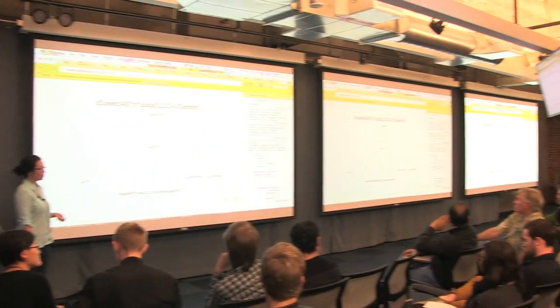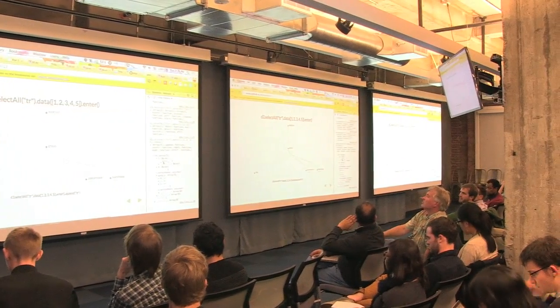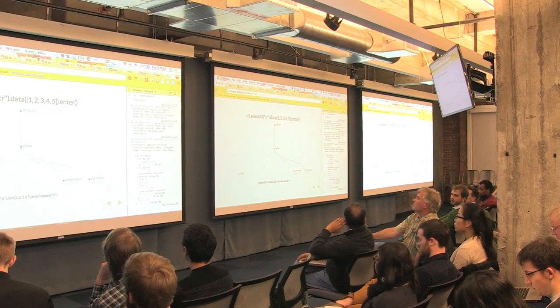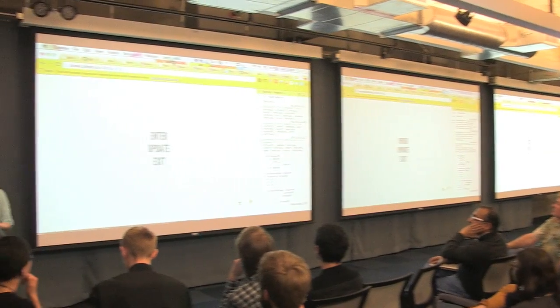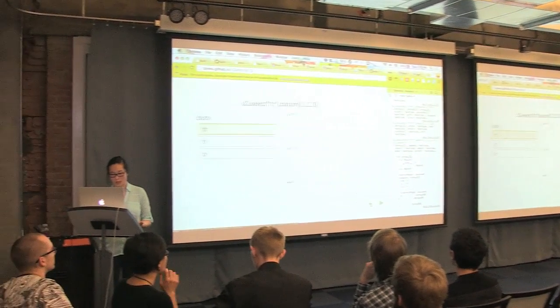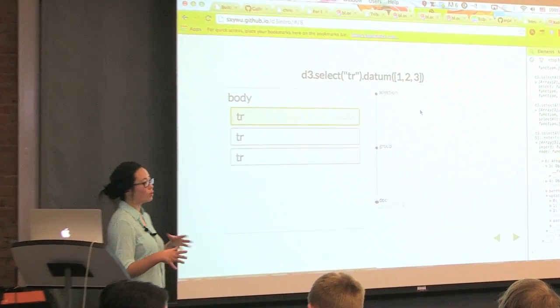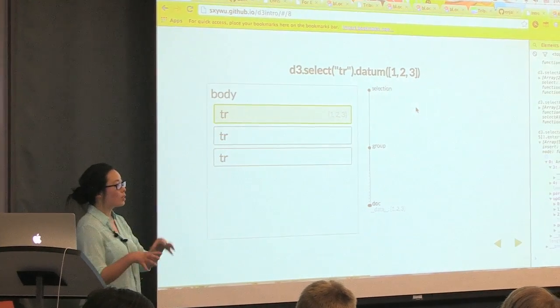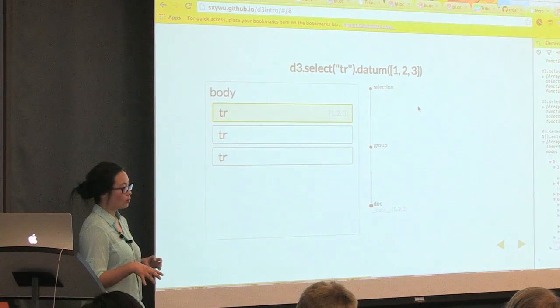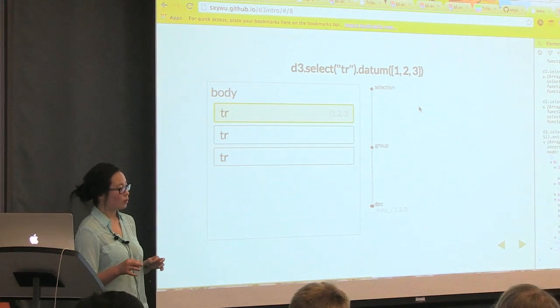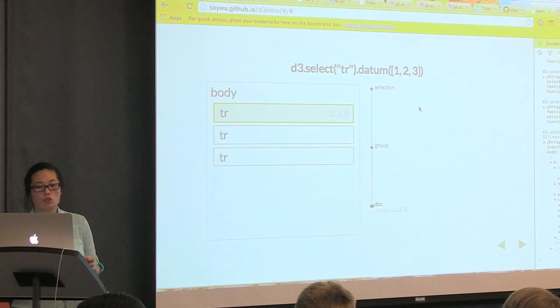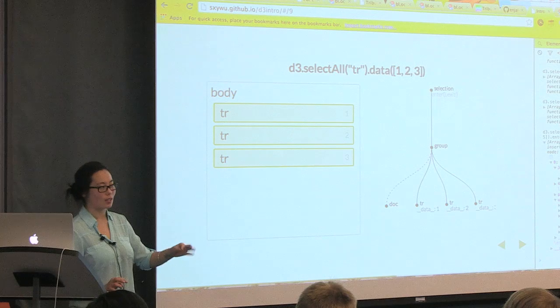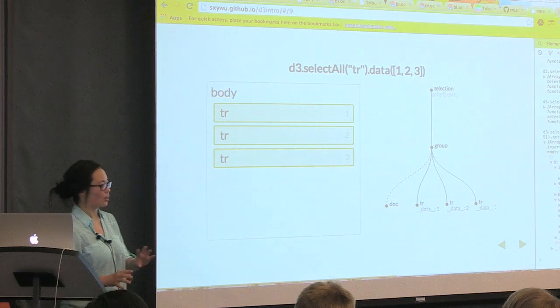Two questions. One is, in one of the slides you had datum, where data currently is. Is there a restriction there? Yeah. So, I kind of skipped or skimmed right over that. Datum is, you only use it when you've selected one element. So, datum and select goes together. And then data and select all go together? Generally. I'm a little fuzzy on that distinction, so please don't cite me.